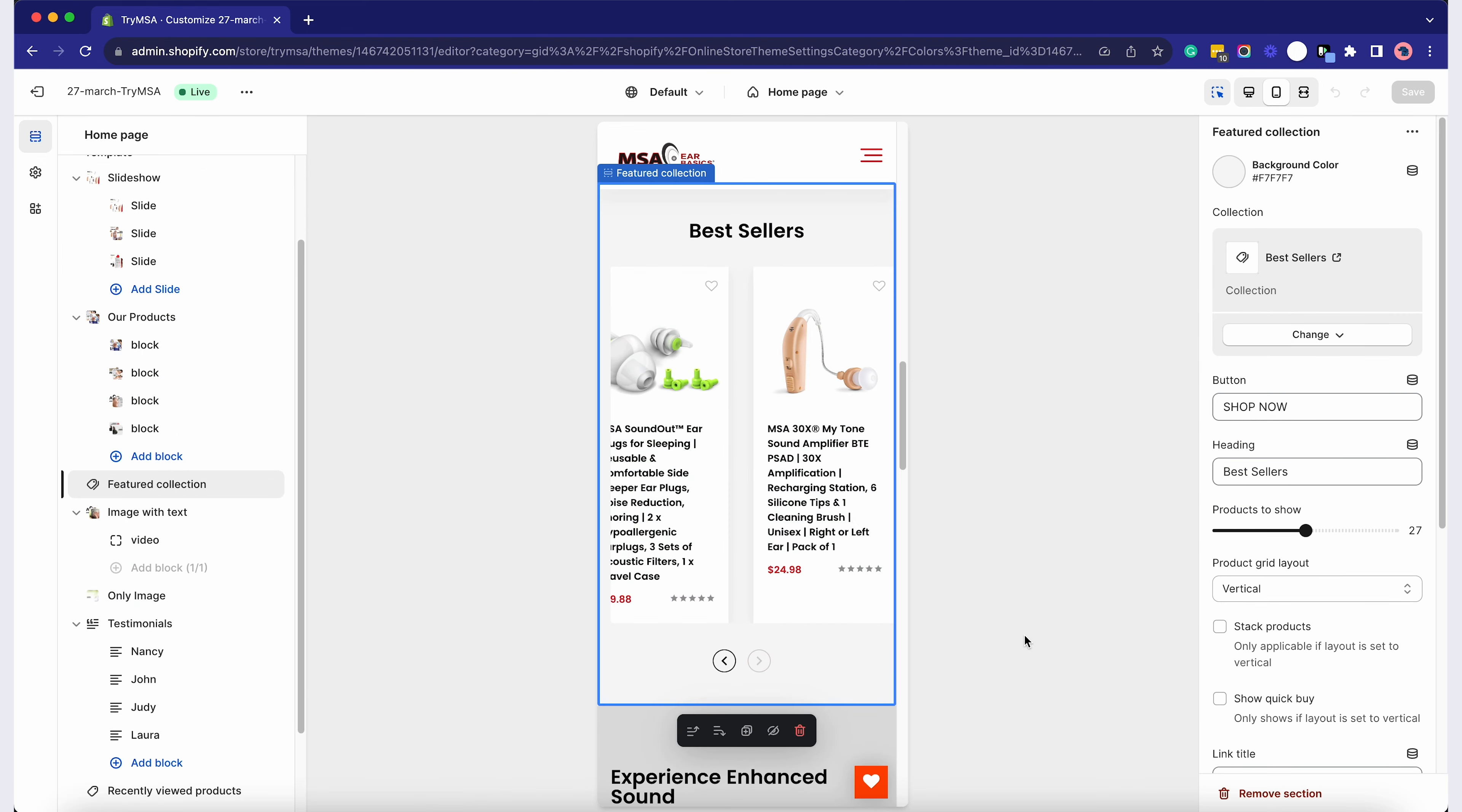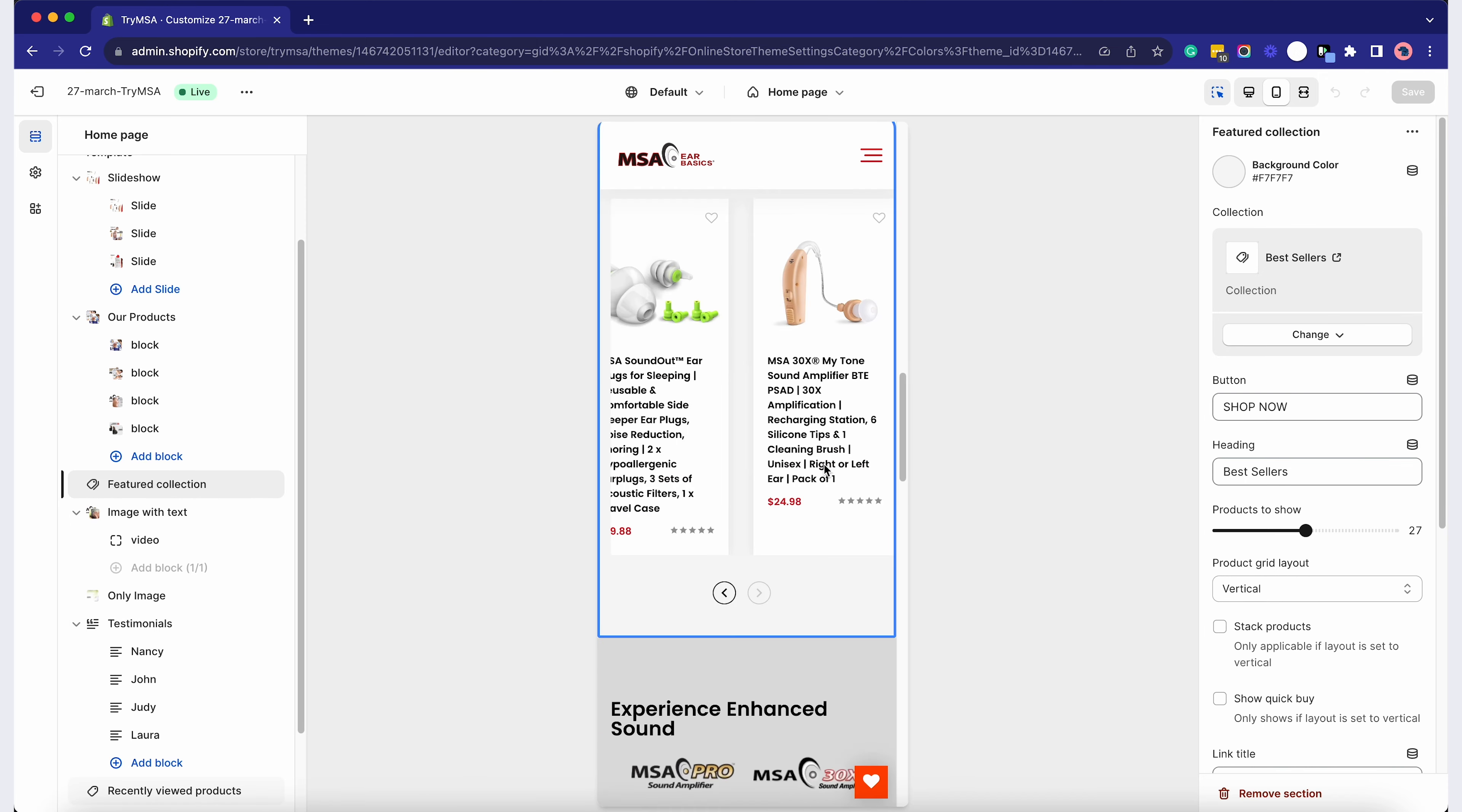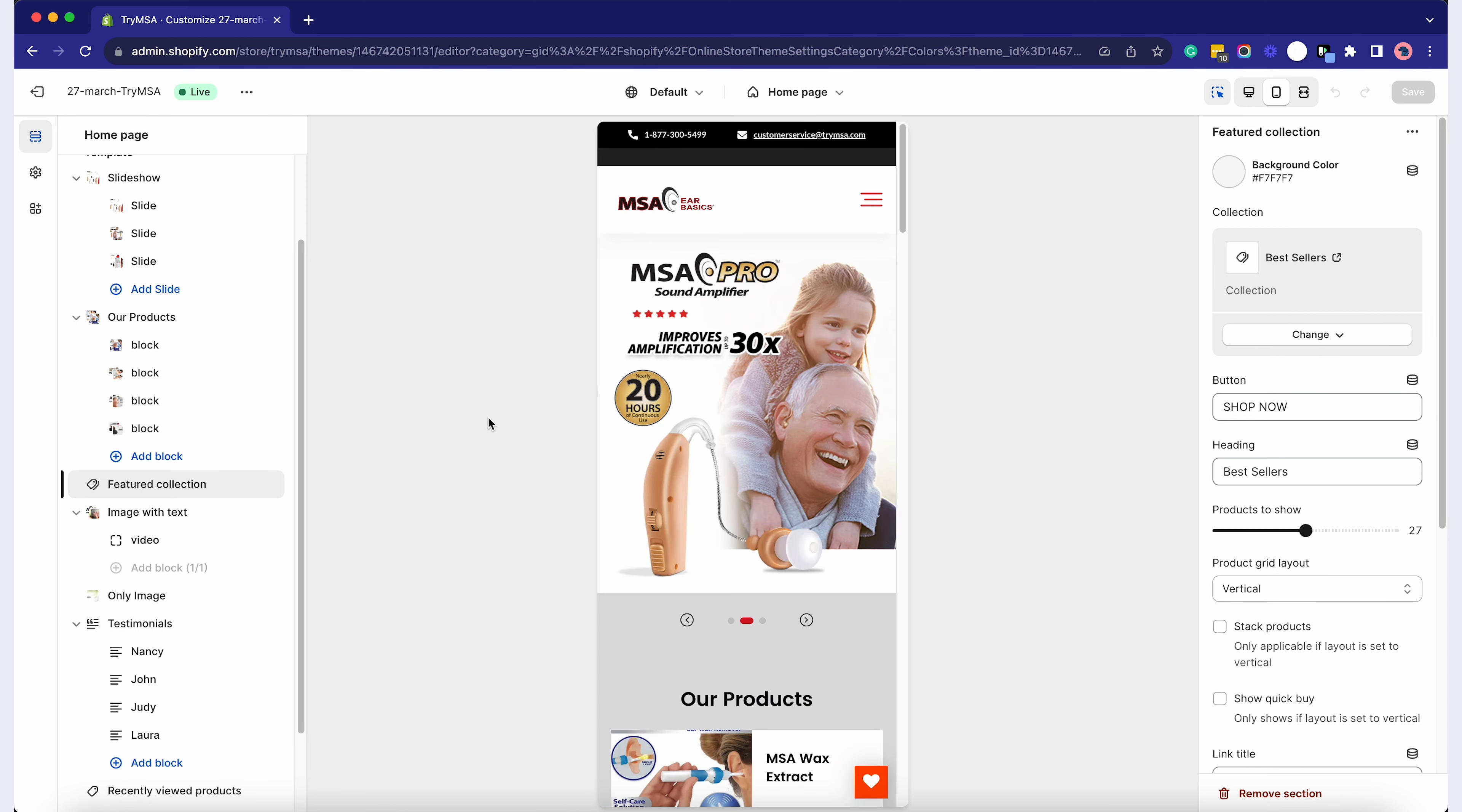Crafting an outstanding Shopify homepage is more than just a design endeavor. It's about merging aesthetics with functionality to create a seamless user experience that not only represents your brand but also drives sales.